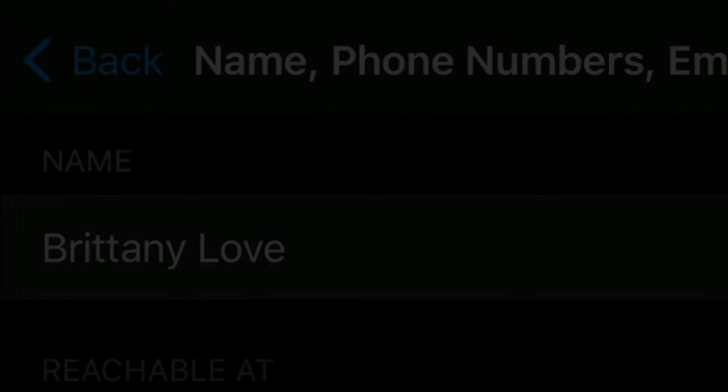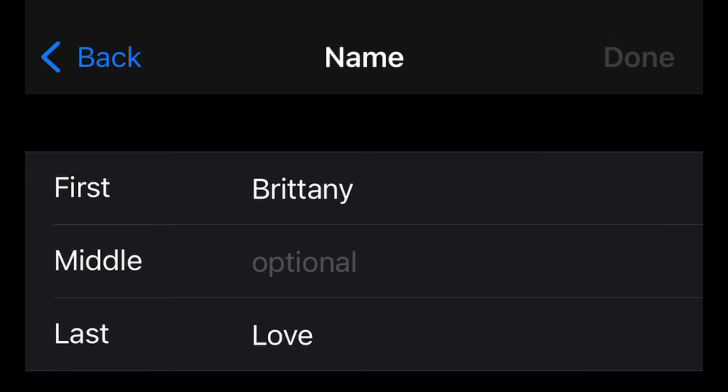Now right here, this is where you would change your name to whatever you want it to be. If you don't want it to say your first and last name or your middle initial, you can put something else.